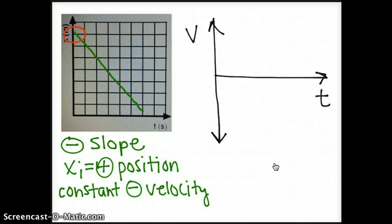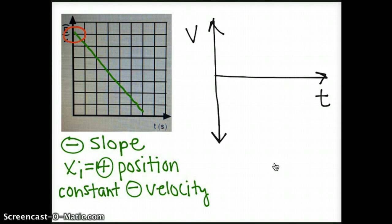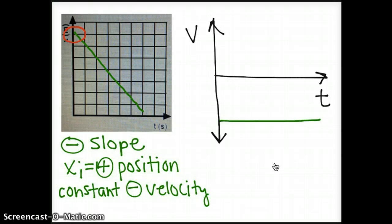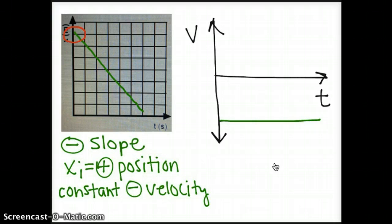Our final position time graph had a negative slope, so it had a constant negative velocity. If I plot it on my velocity versus time graph, I'm going to plot a horizontal line on the negative side. Again, if we knew the numerical slope of the position time graph, I would plot it at that number on my velocity time graph.